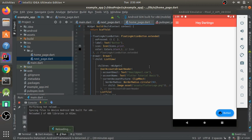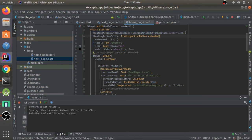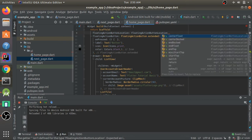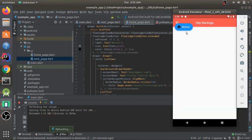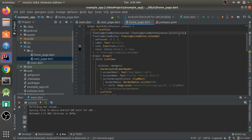If I remove the location property and hot reload, the button goes back to the default bottom-right position. You can press Ctrl+Space on FloatingActionButtonLocation to see all available position options. I'll try miniStartTop — hot reload shows it in the top-left corner. I'll remove the floating action button now so we have access to the drawer icon again.